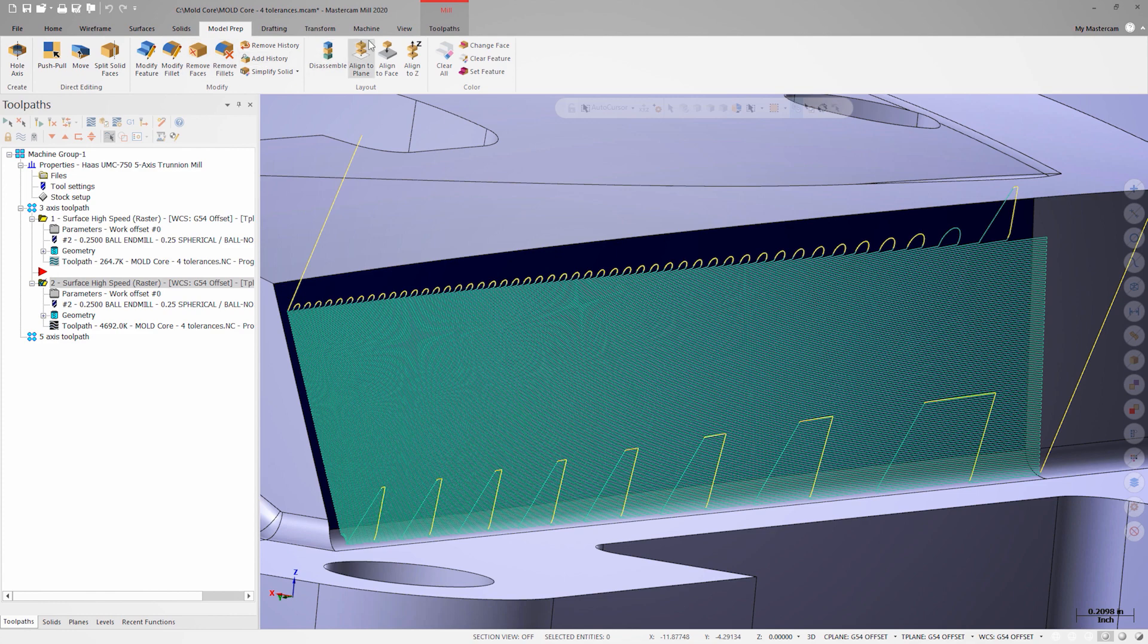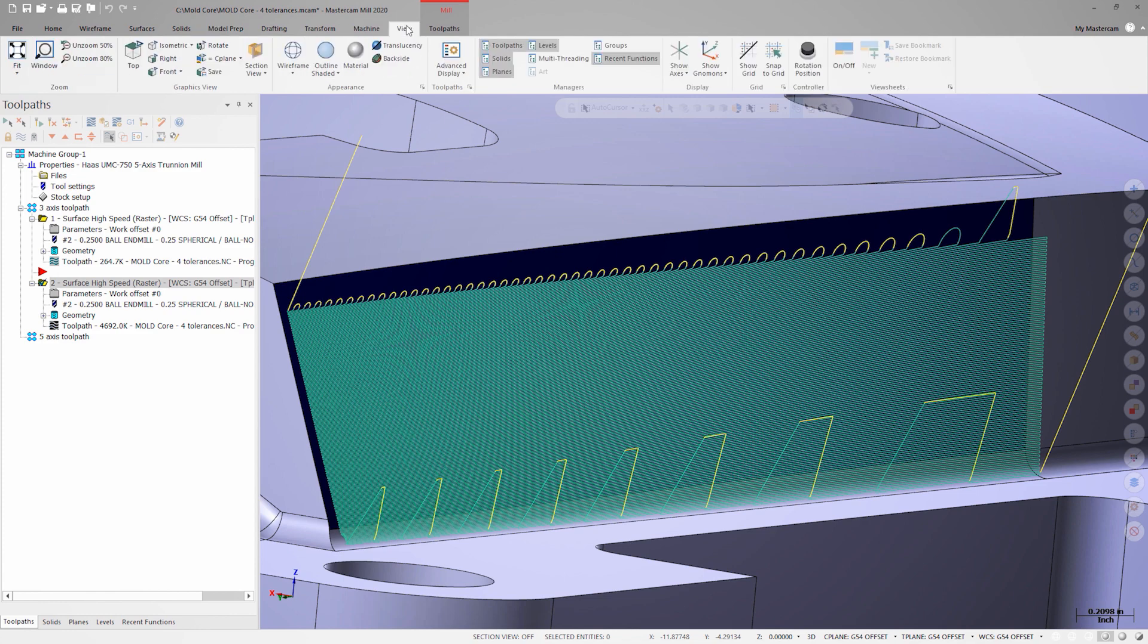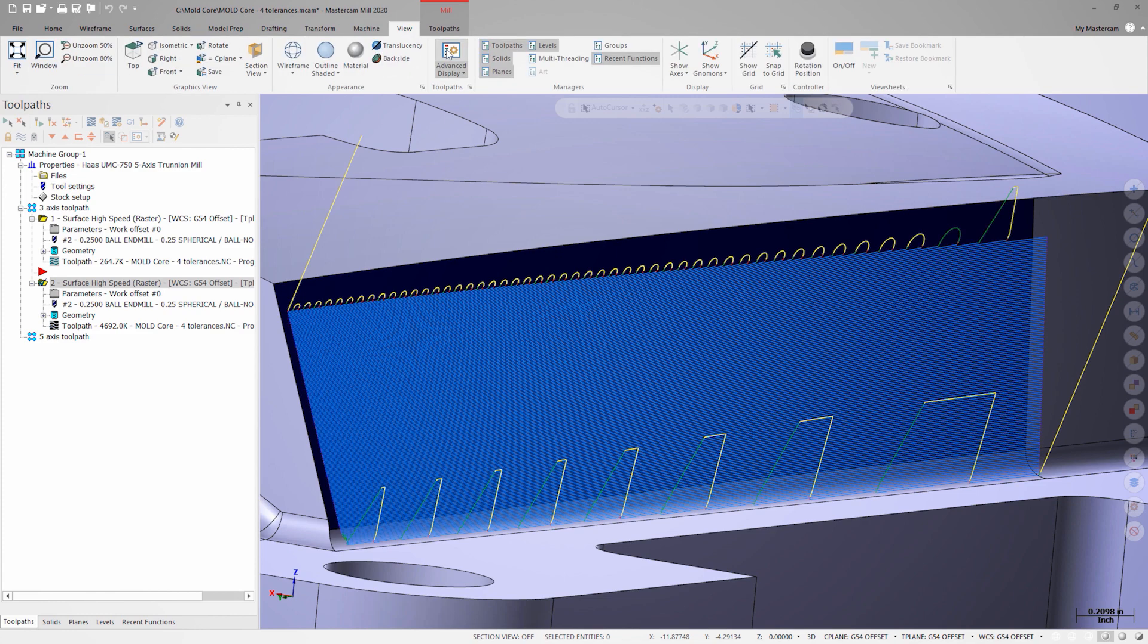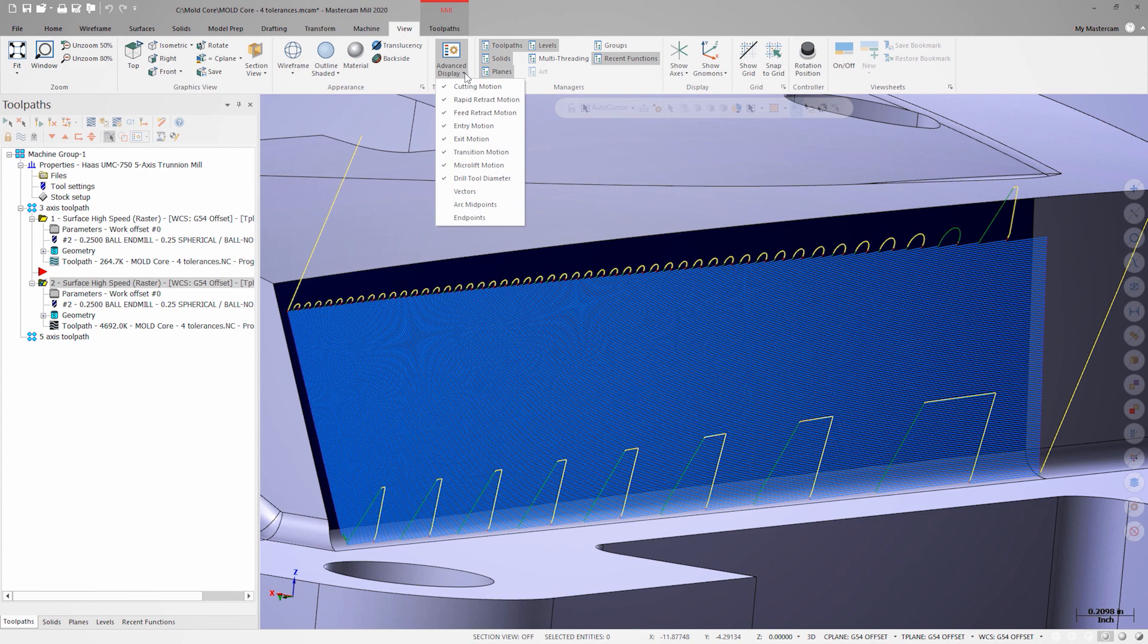On the View tab, there's a function called Advanced Display. When enabled, Mastercam will visually indicate feed moves, lead-ins and outs, and rapid moves by color coding them. I'm going to enable Endpoint Display as well.